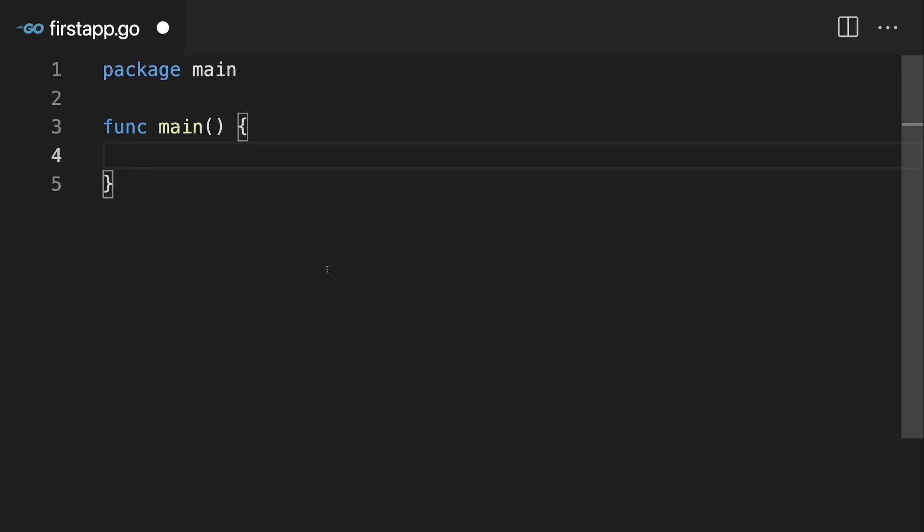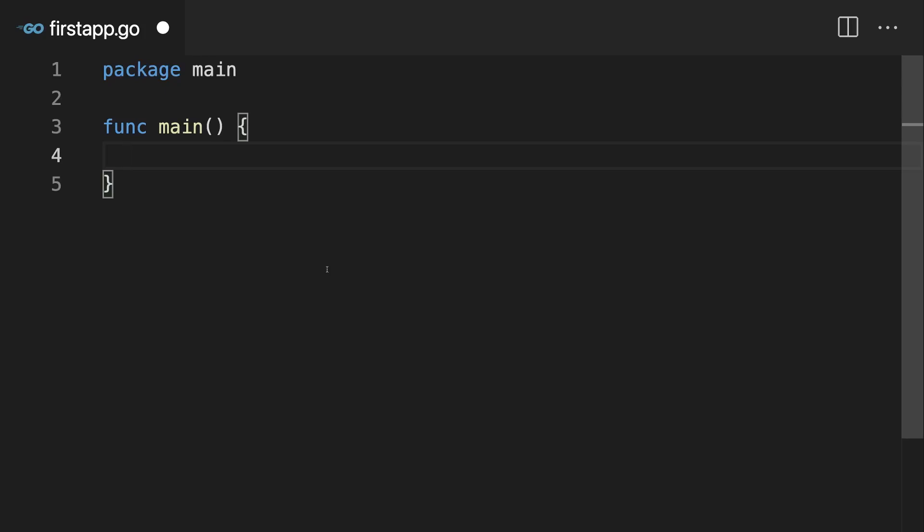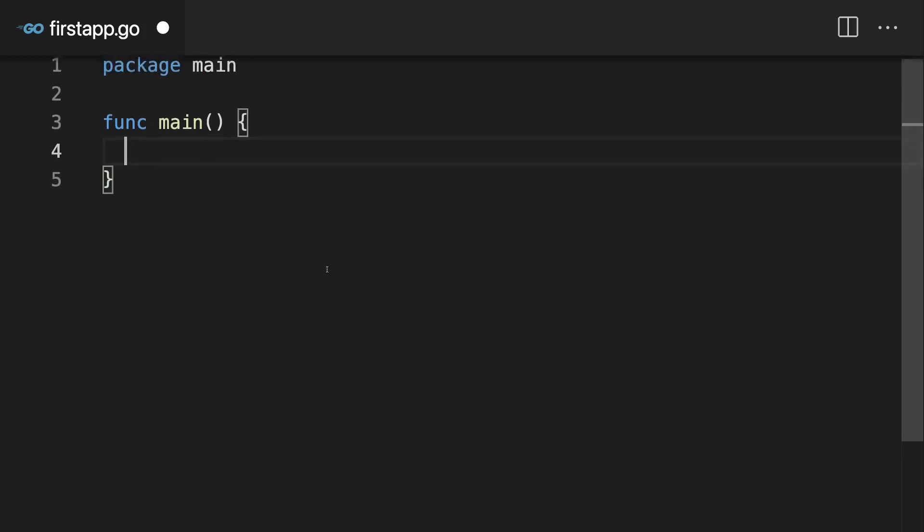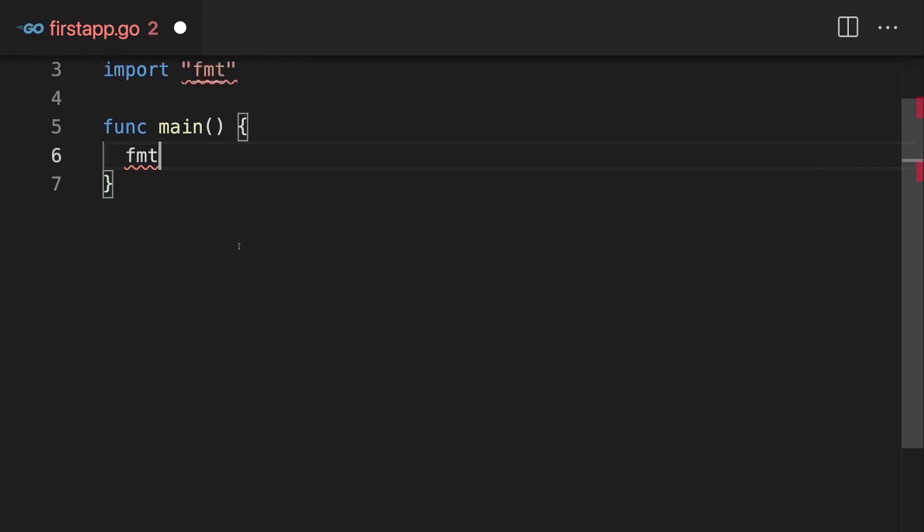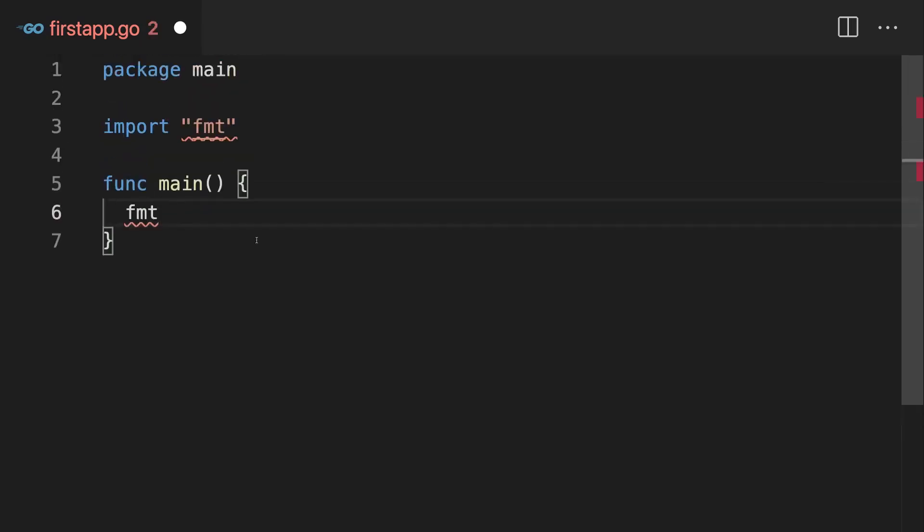But again, we'll dive deeper into functions and all of that later. For the moment in this function, we can just type FMT or just FM actually to get this auto-completion here and hit tab. And what this does now is it adds this import here, import FMT.